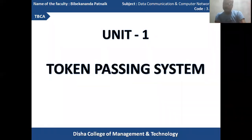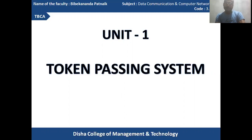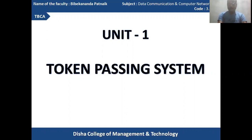Hello students. Welcome back to another section of data communication and computer network. Today's topic is token passing system.